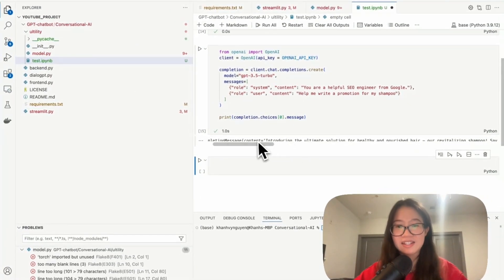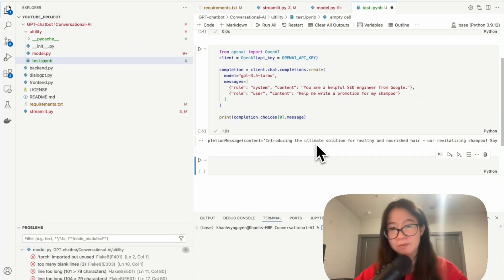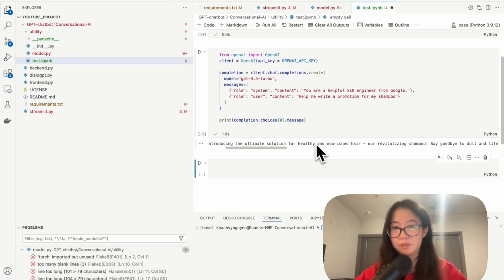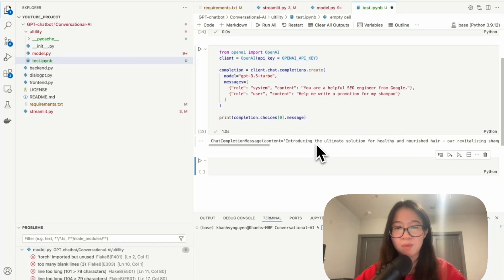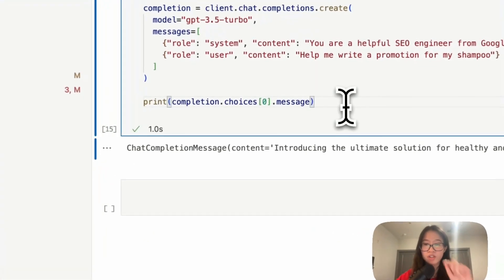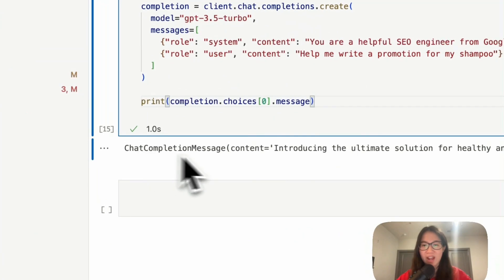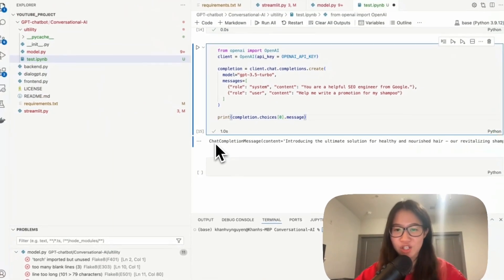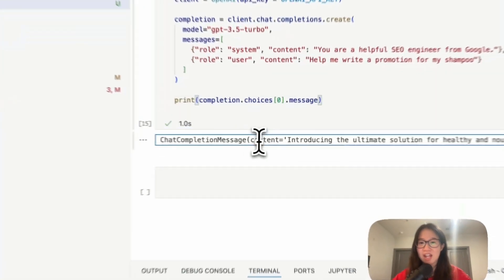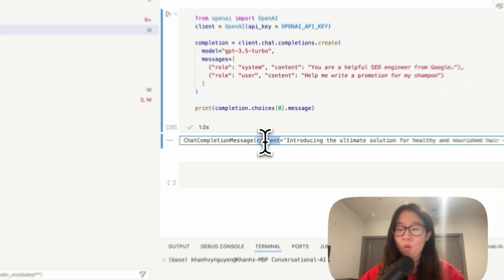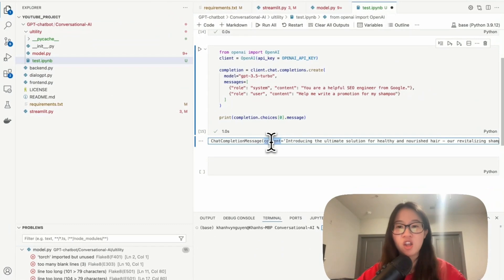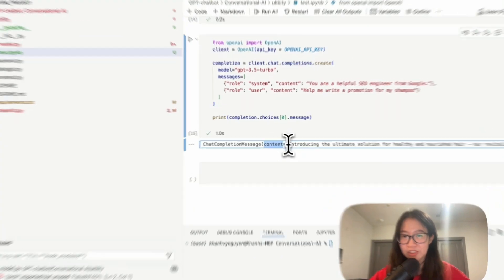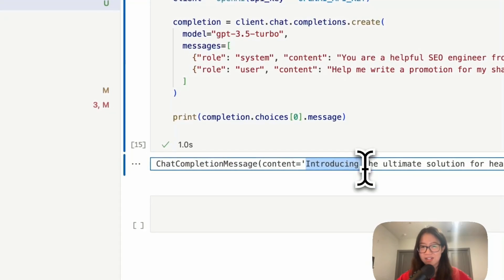Okay, I can see it here. The content is equal to introduction, the ultimate solution for healthy and nourished hair, blah blah blah. But then the content when you print out, it's wrapped by the chat complete message. And then you have a content equal to. When you work with a chatbot, you don't need this. You just need the return as the content here.